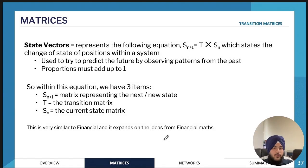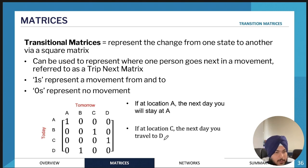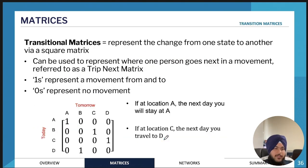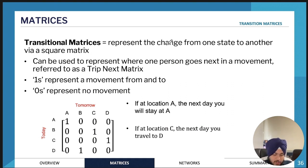Now we're going to move on to transition matrices.